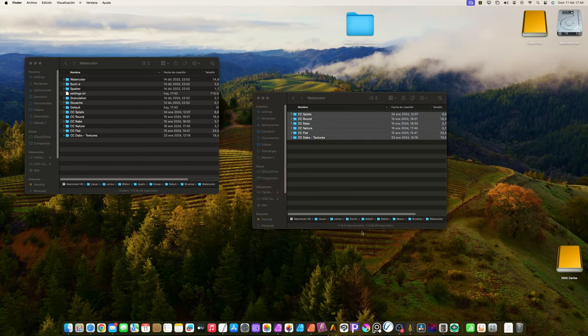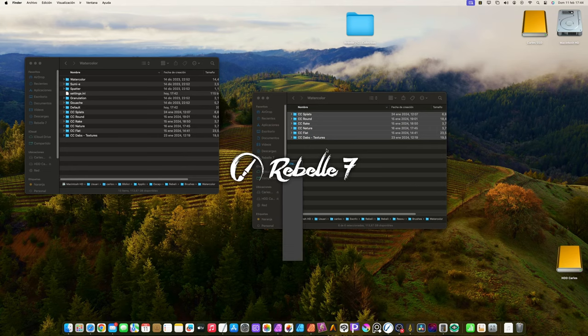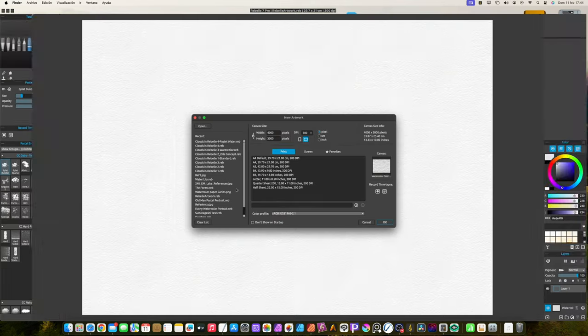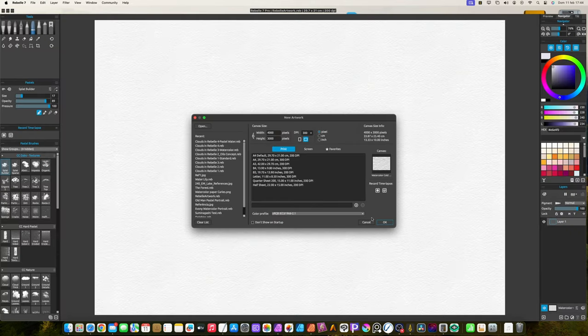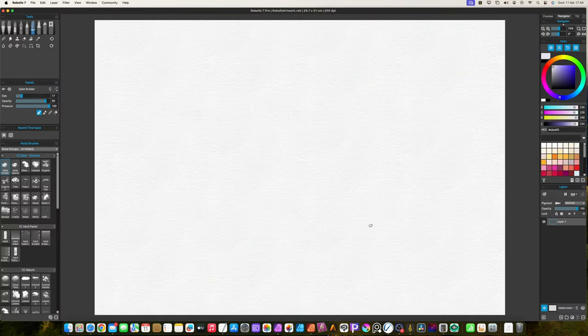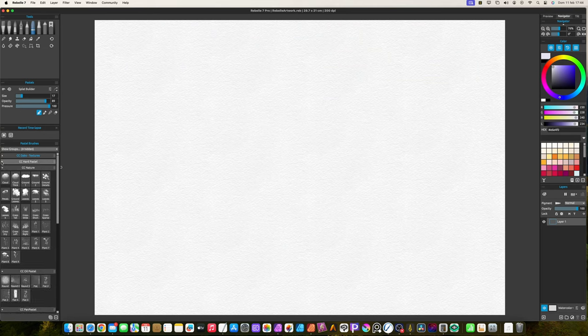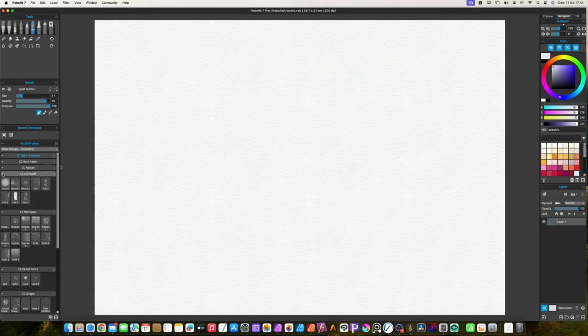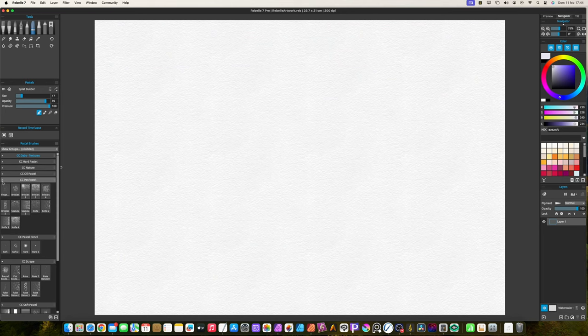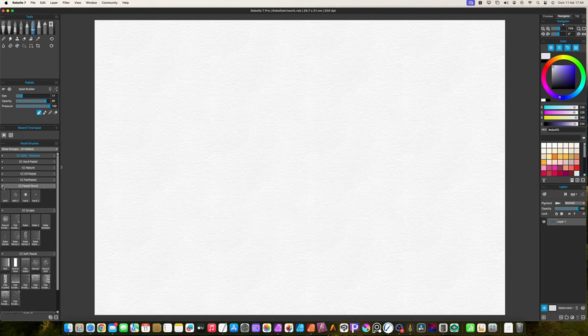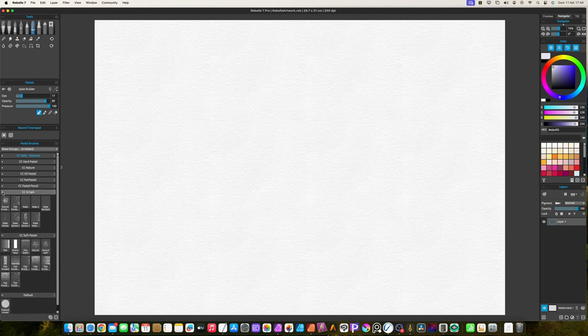Start Rebel. You will find all brushes on each category. All my brush groups start with CC, to identify them with ease.